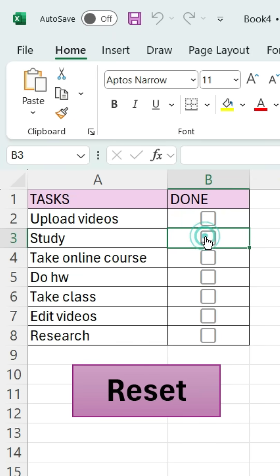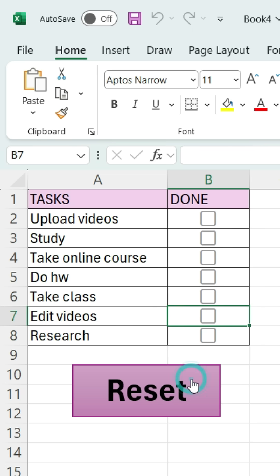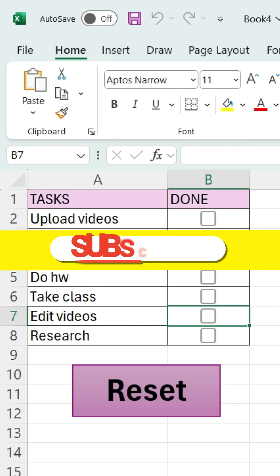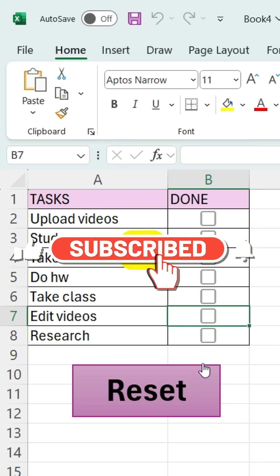And that's it. Now you can reset all your checkboxes in one click. Subscribe for more clean Excel tips like this.